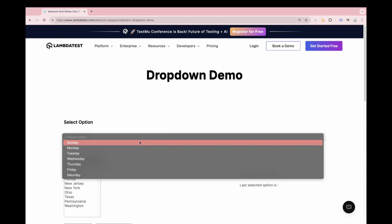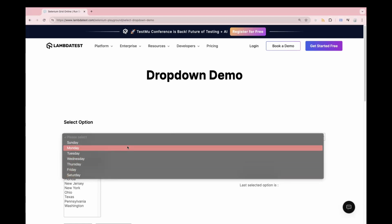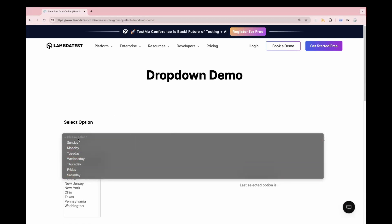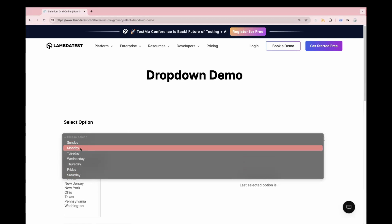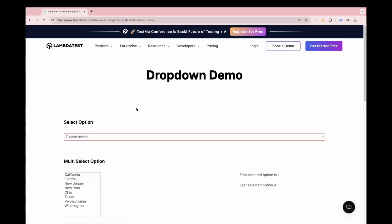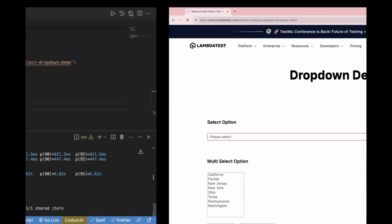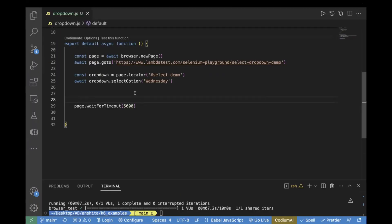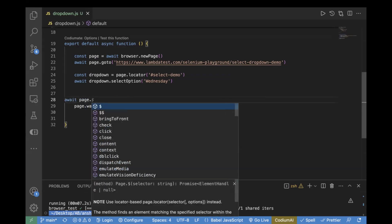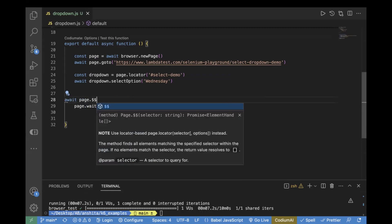Now what if you have a web page with a country list and you need to iterate all the countries until you find a specific one? In that case, you can first fetch all the values of the dropdown. For that we'll use `await page.$$()` — double dollar means it will find all elements matching that specific locator.